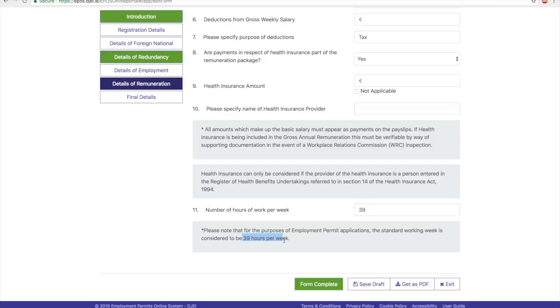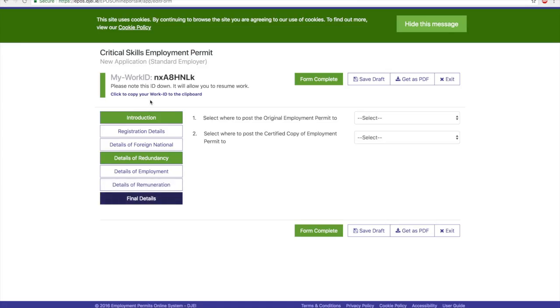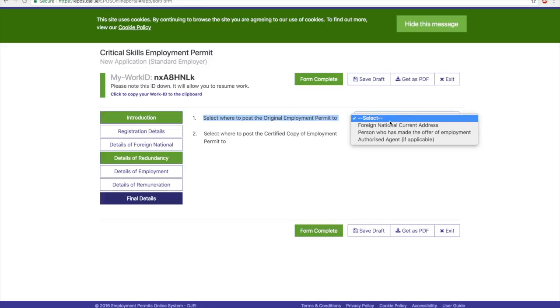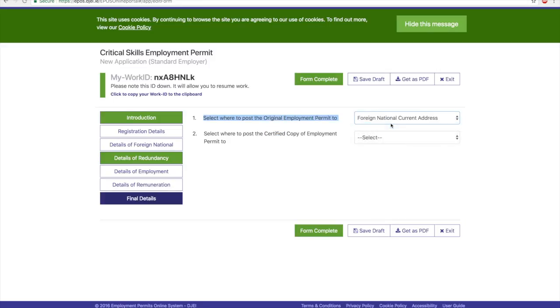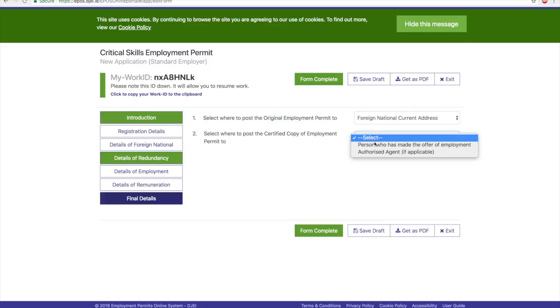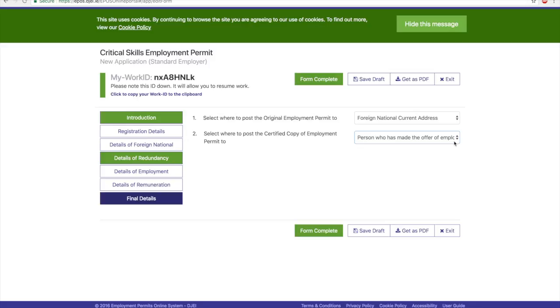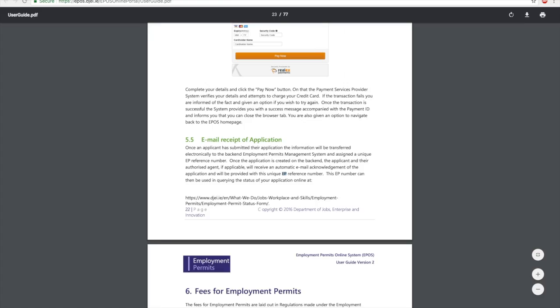The last thing you need is where would this employment permit be sent. You need to provide two places because every work permit has two copies: one is the original copy and the other is a certified copy. You get the original copy, so select Foreign National Current Address. The certified copy goes to your employer, so select Person Who Has Made the Employment Offer. Once you have filled in all these details, you've pretty much done your work. Make sure you save it as a draft as well, just for future reference, and once you click on Form Complete...